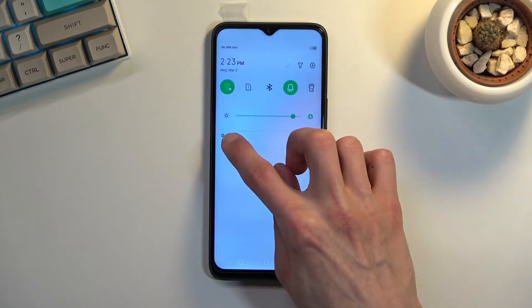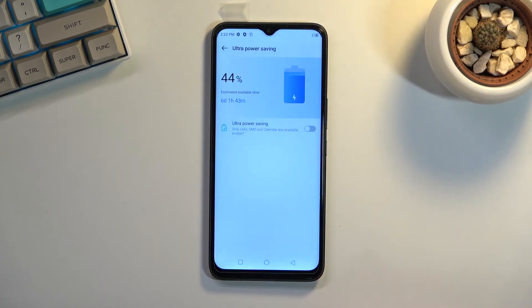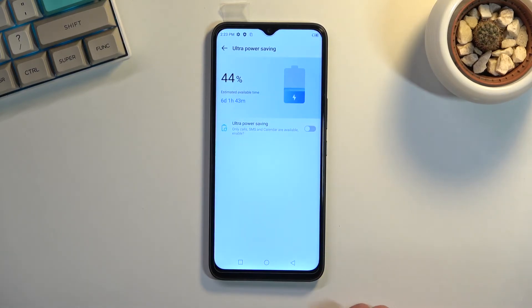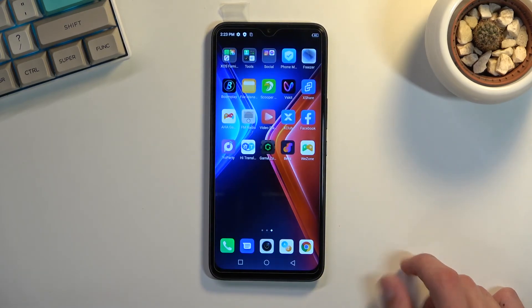I'm going to also check if there is a different power saving mode, but it looks like that's the only one we get. So the ultra power saving, there we go, that's basically all you get here for a power saving mode.